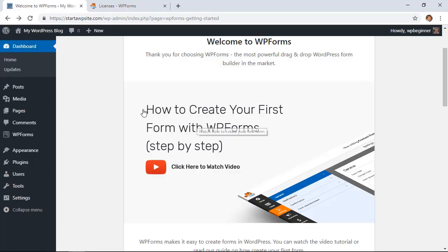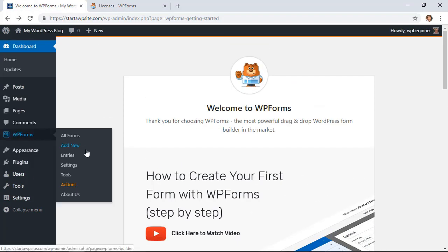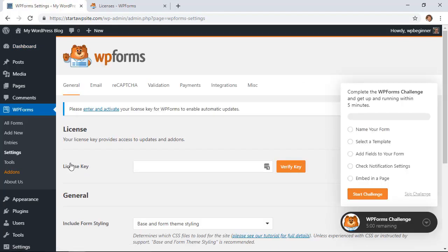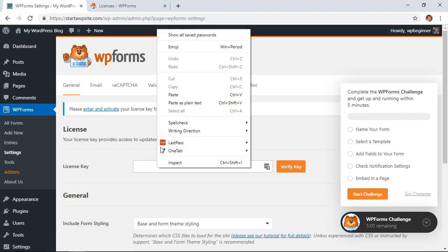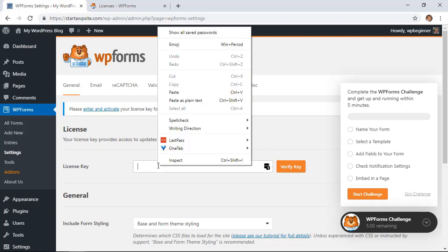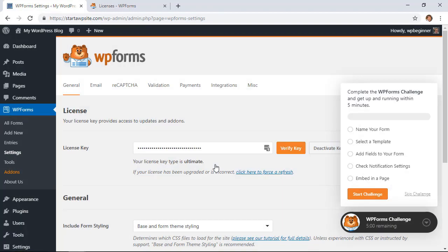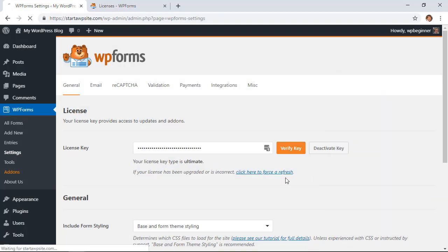Once we have installed it, let's go to WPForms and we need to go to Settings so we can add our license key. From here you just want to grab the license key from your account on the WPForms website. I'll paste it in there and you can verify. Great, once it's verified, now we can move on.